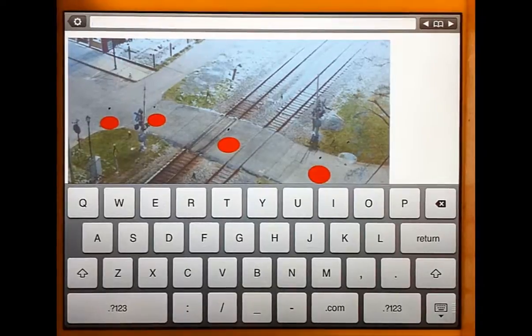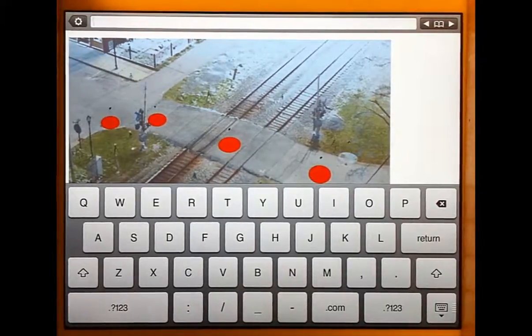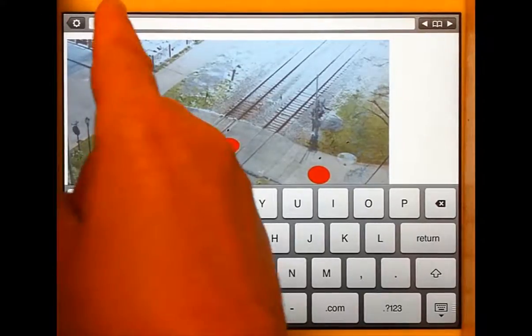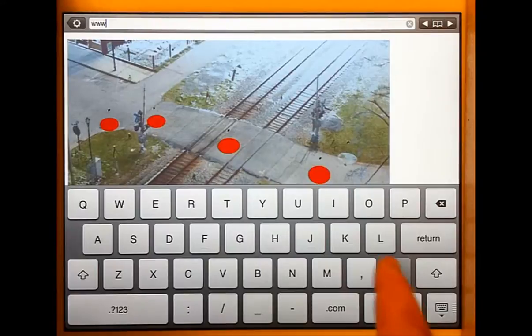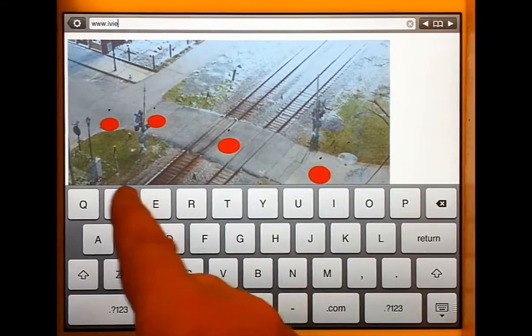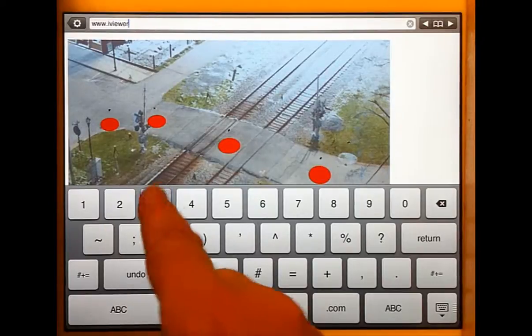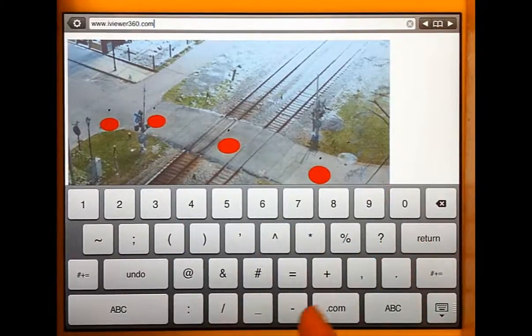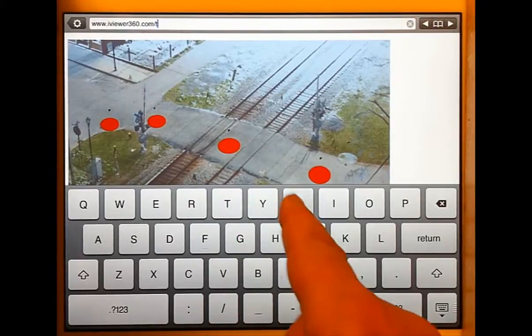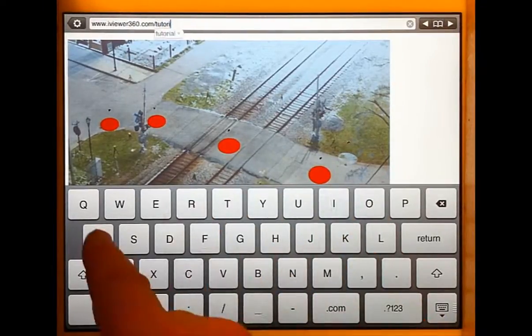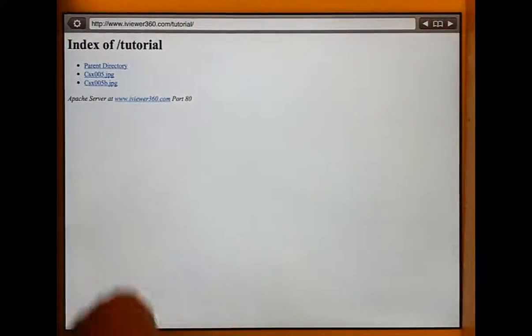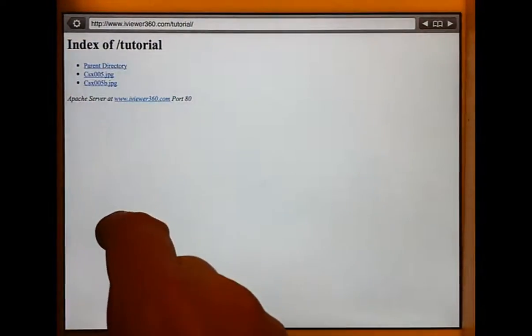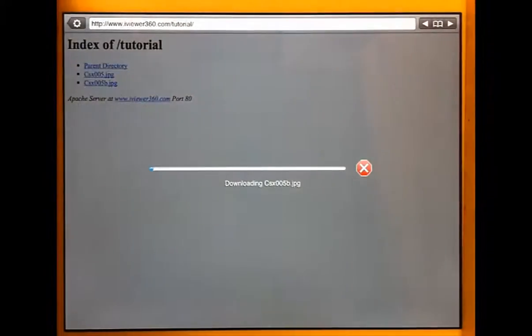And so if we want to navigate to the web folder to check the files that we have uploaded, we go to the address bar, www.iviewer360.com slash tutorial. Hit return. Now you'll see that we have, here are the files that we just transferred to it. So if we select the B file.